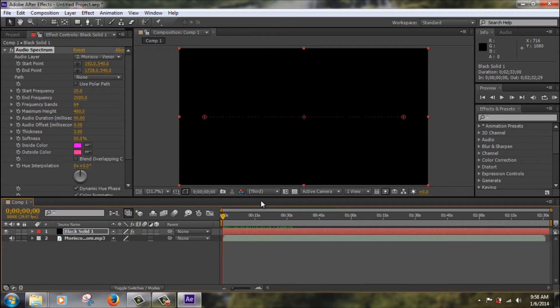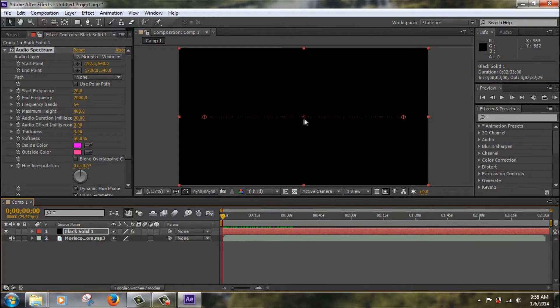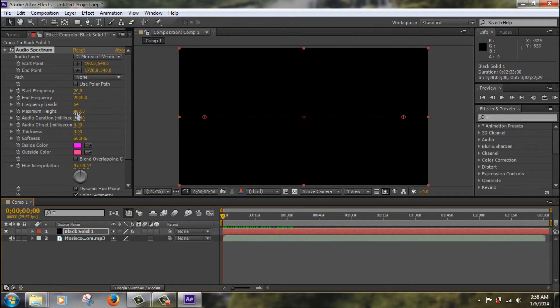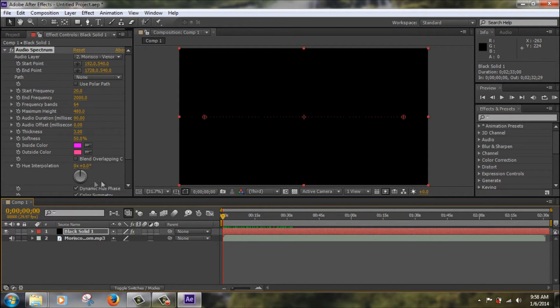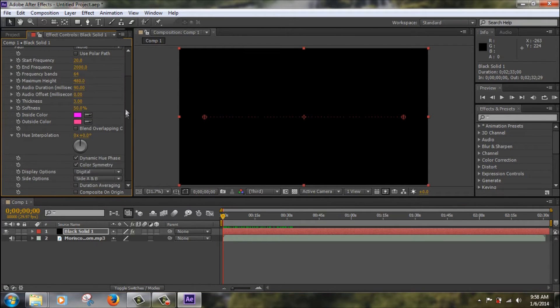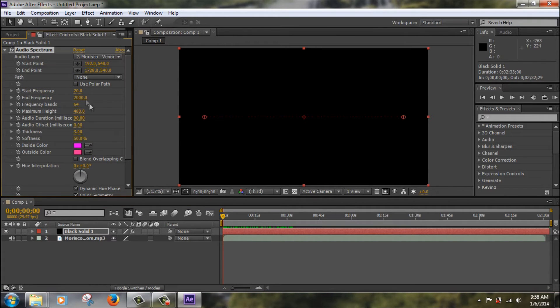So now that you have your spectrum put in, the next thing you're going to want to stylize your spectrum. So what this means is change the color, change the height, change what kind of spectrum it is. And this is actually pretty simple to do. I mean the panel over here, it looks pretty intimidating but once you know what they do, it's pretty easy to use.